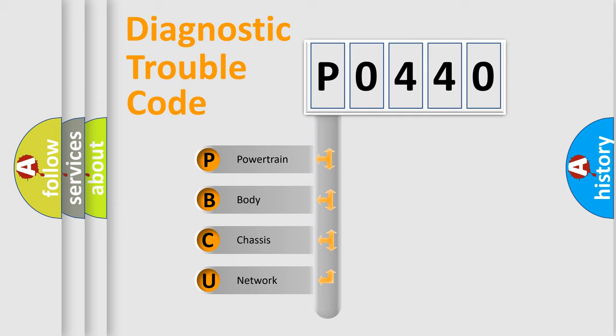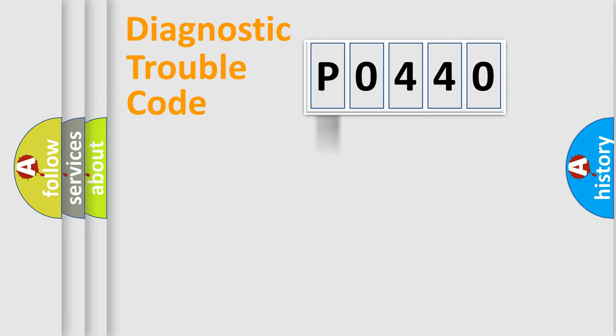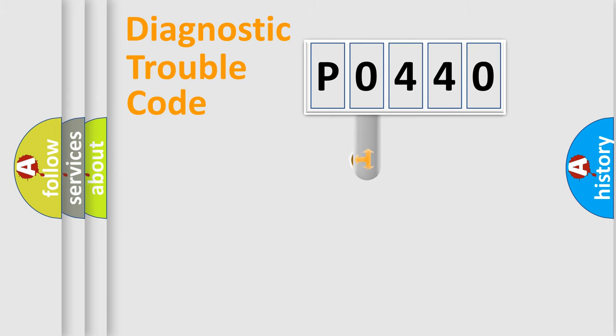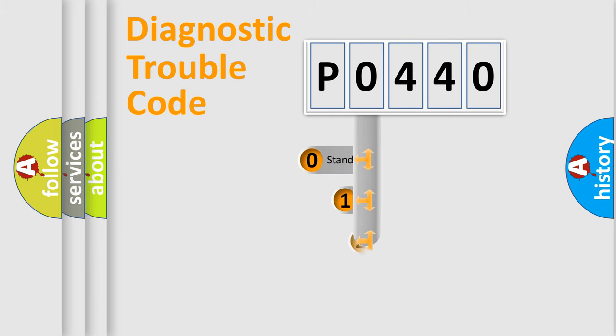We divide the electric system of automobile into four basic units: Powertrain, Body, Chassis, and Network. This distribution is defined in the first character code.